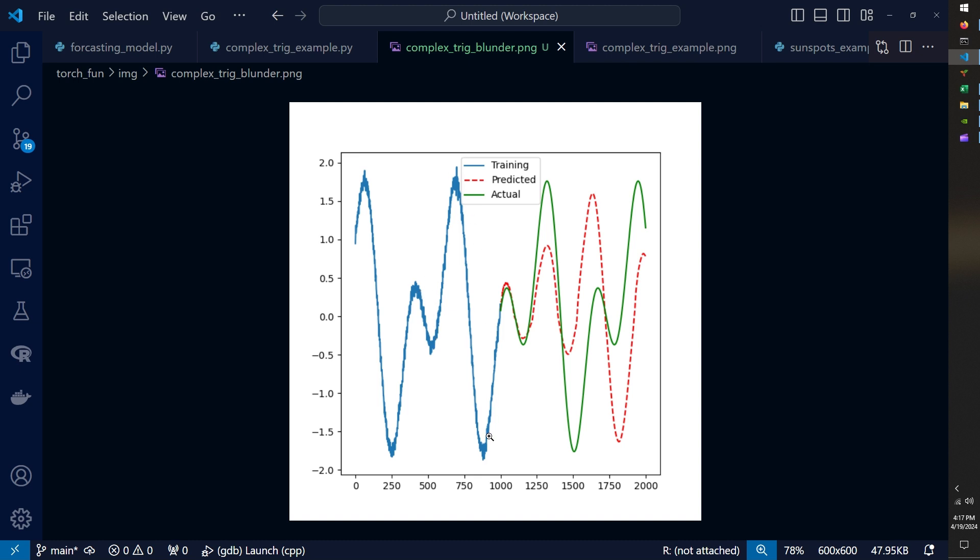It's still not all that complicated, but it does have different amplitudes for different points in the function. And so what we have at the end here is the green line is the continued function, but the red line is our prediction and we can see its way off.